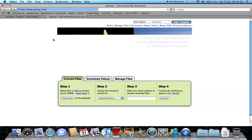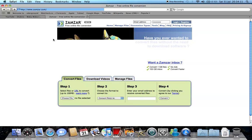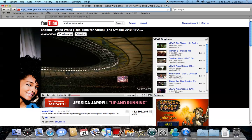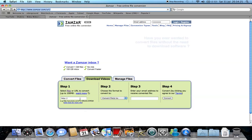All right, so you click on download videos. Go back onto Waka Waka and then copy the link. Click back onto Zamzar and copy the link into step one.